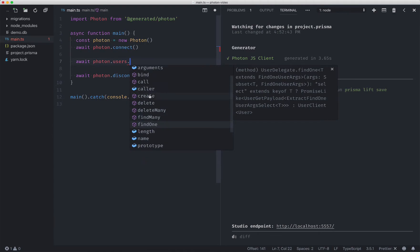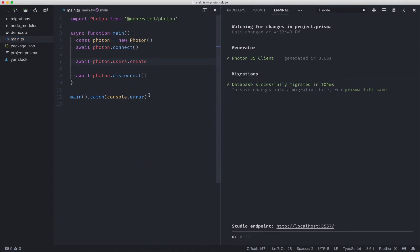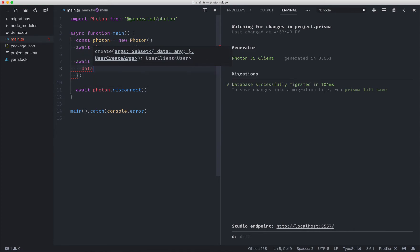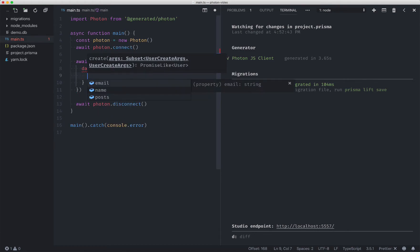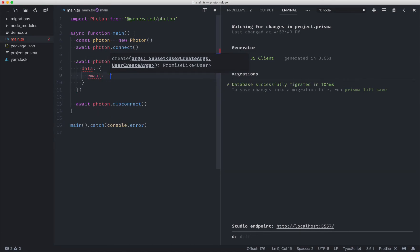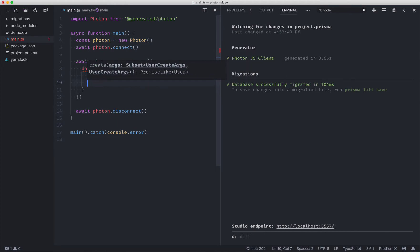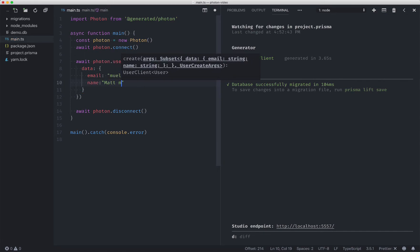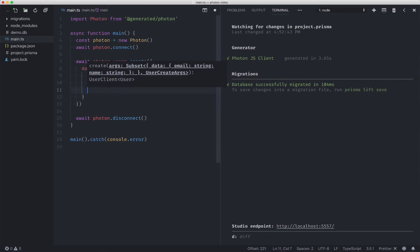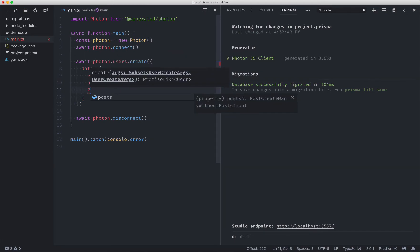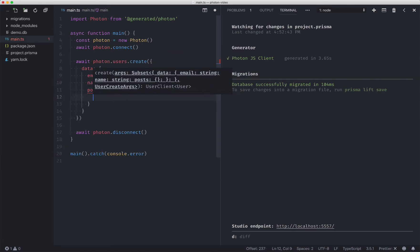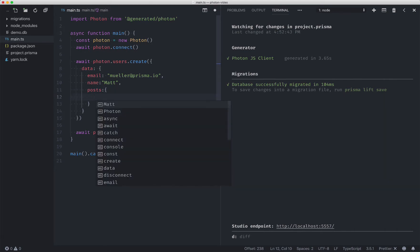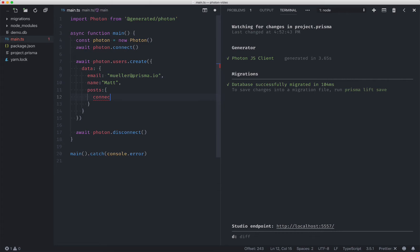The first thing we'll do is we'll create a user. One of the interesting things about Photon is it's extremely typesafe, so you can auto-complete your way to success. And so let's see. We need an email, we need a name, we need posts. One of the interesting things about Photon is you can actually do nested creates. And so let's create a few posts here. The next step is to say create.